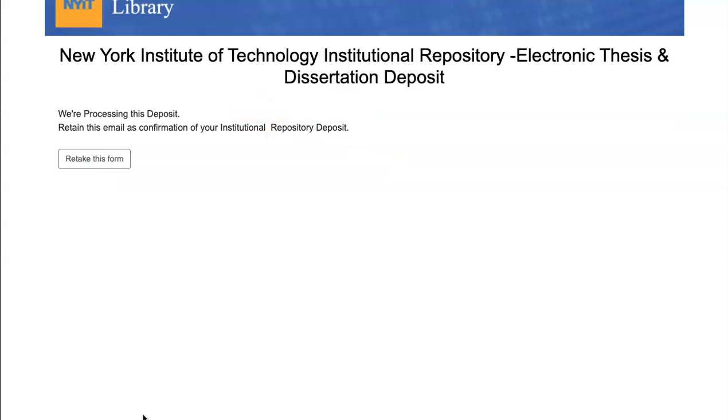Archived scholarship can be found by searching the library catalogue. Full text PDFs become available after any embargoes have lapsed.